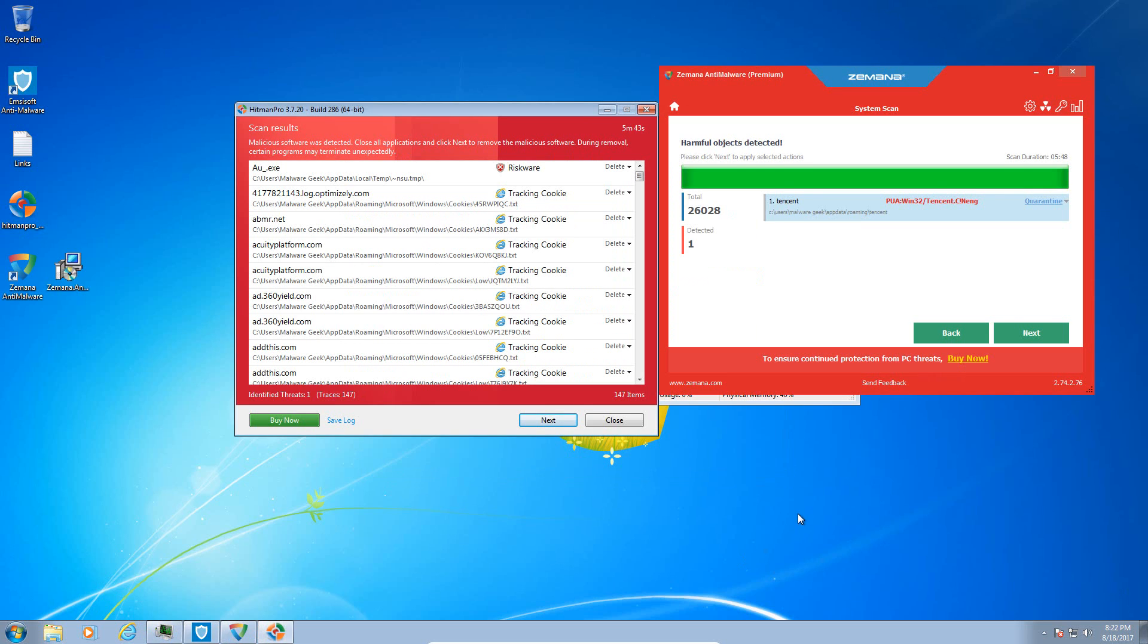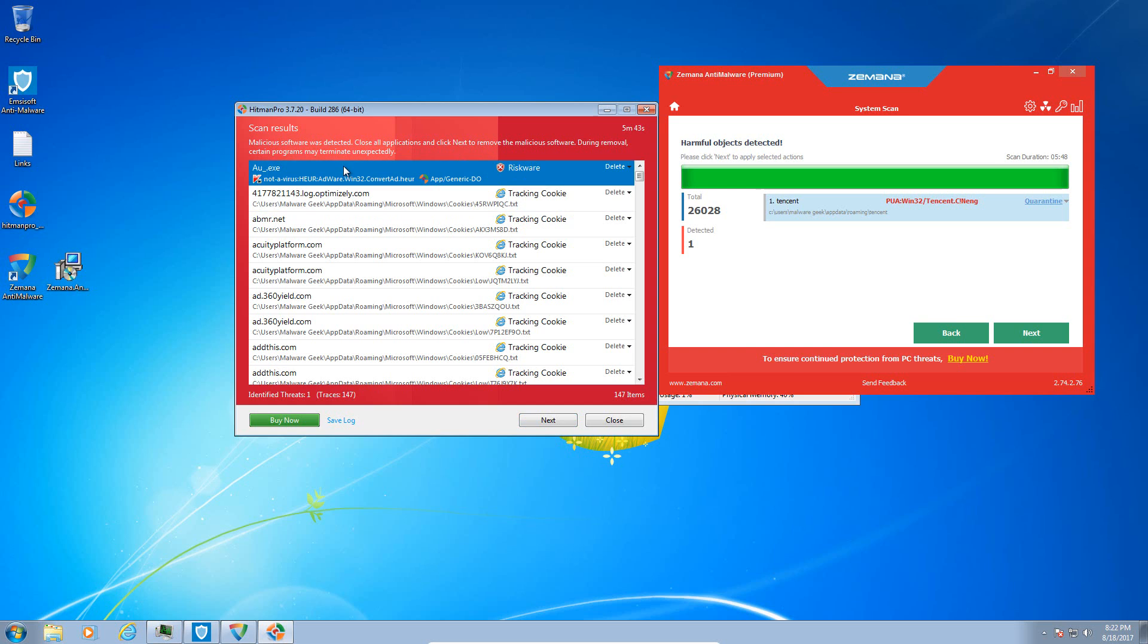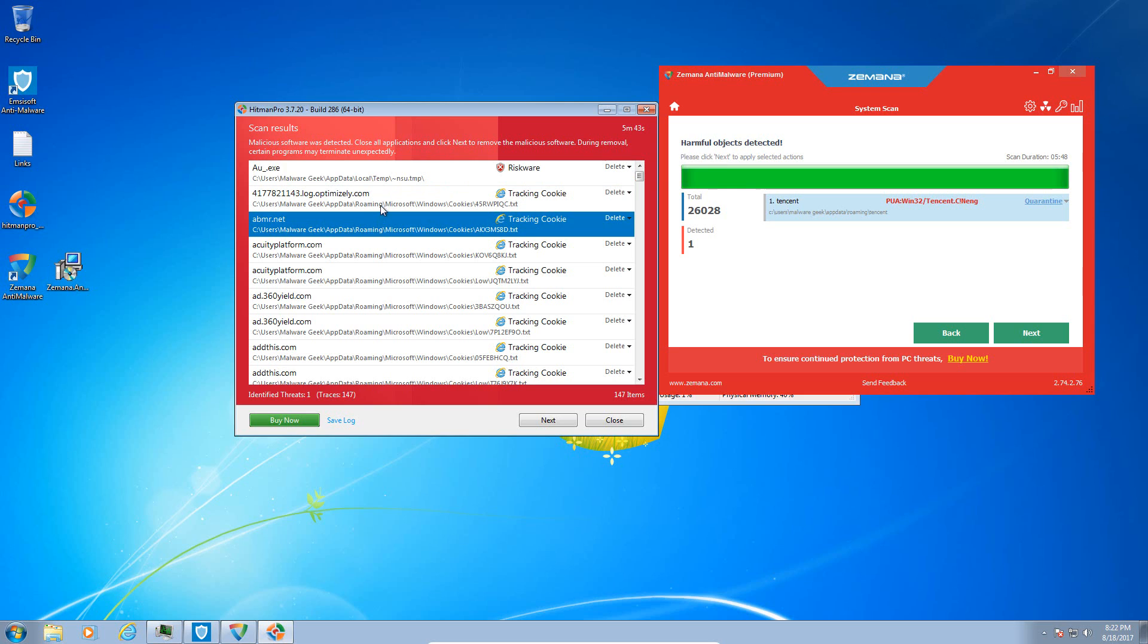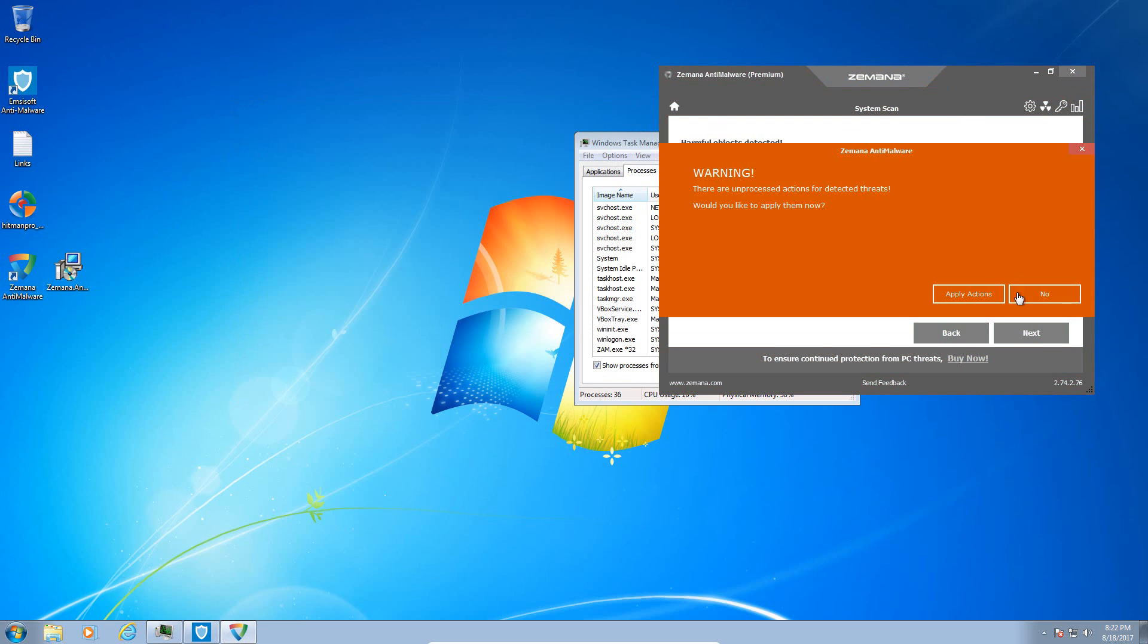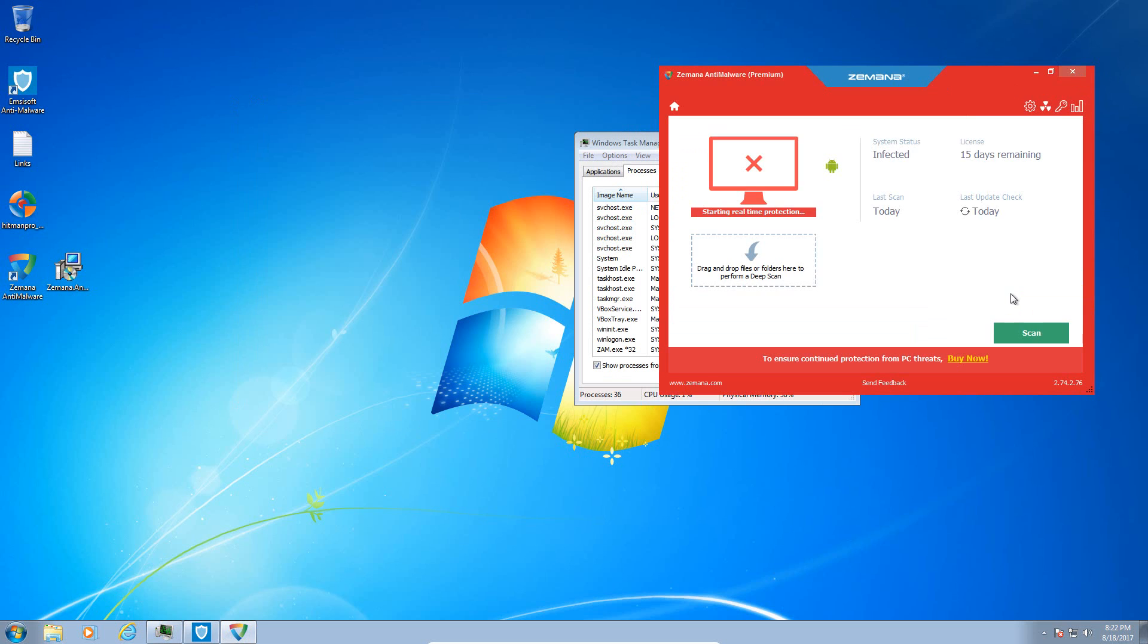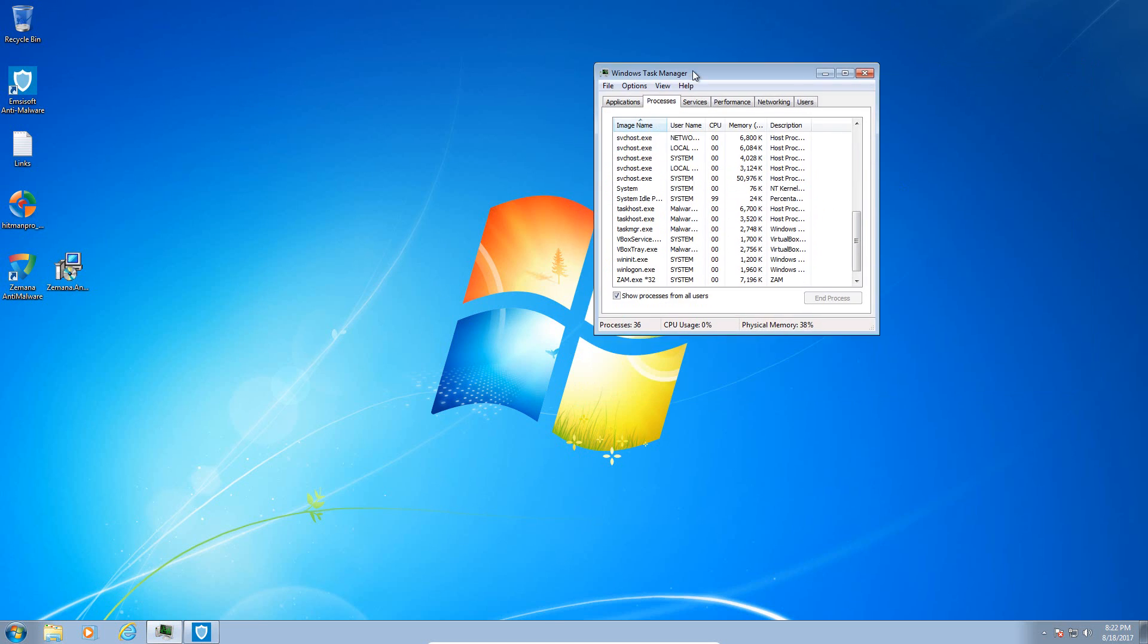So Hitman Pro found potentially riskware. It calls it riskware. Some sort of adware in app data local temp. And Zamana anti-malware found a potentially unwanted program in app data roaming. That slipped past MCSoft. But we had no serious infections.